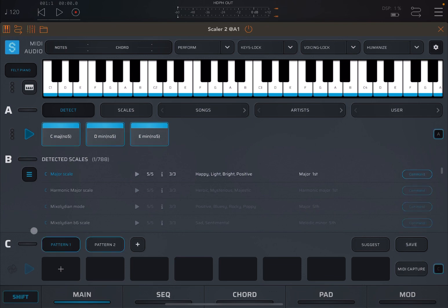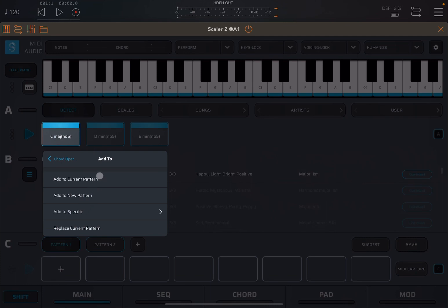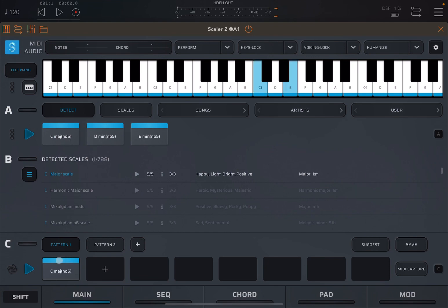Let's click Shift again and click on that C major chord. You'll find additional options including an Add To submenu. Click on it and you have options like: add to current pattern, add to a new pattern, add to a specific pattern, or replace the current pattern. Let's add that chord to the current pattern — you can see it's been added to Pattern 1.